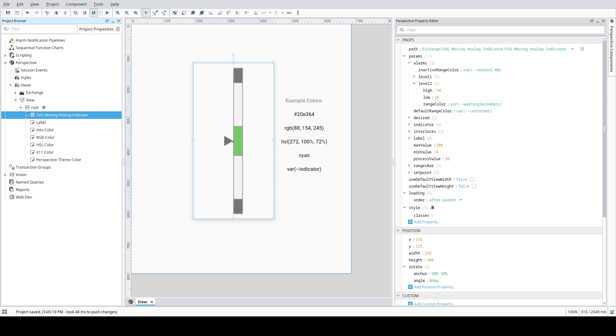If the value is in one of its alarm ranges, then the range can be set to change color to get attention.